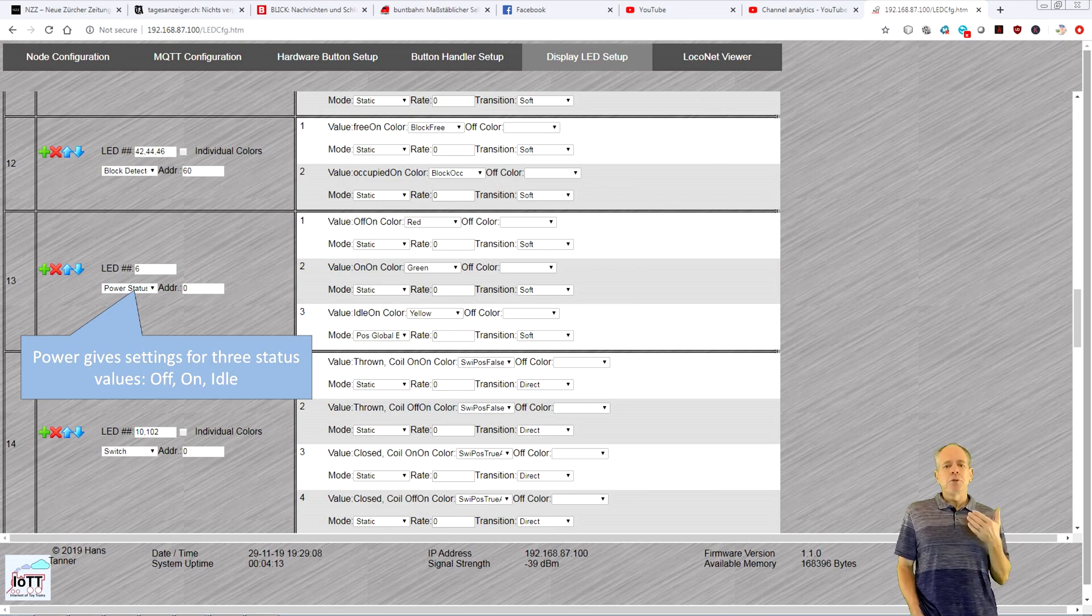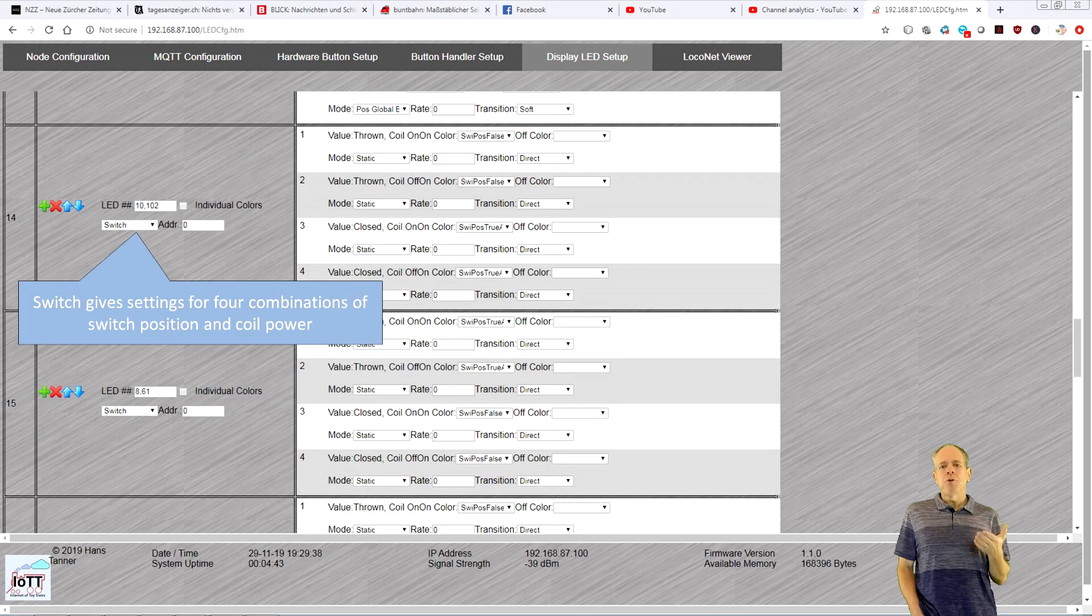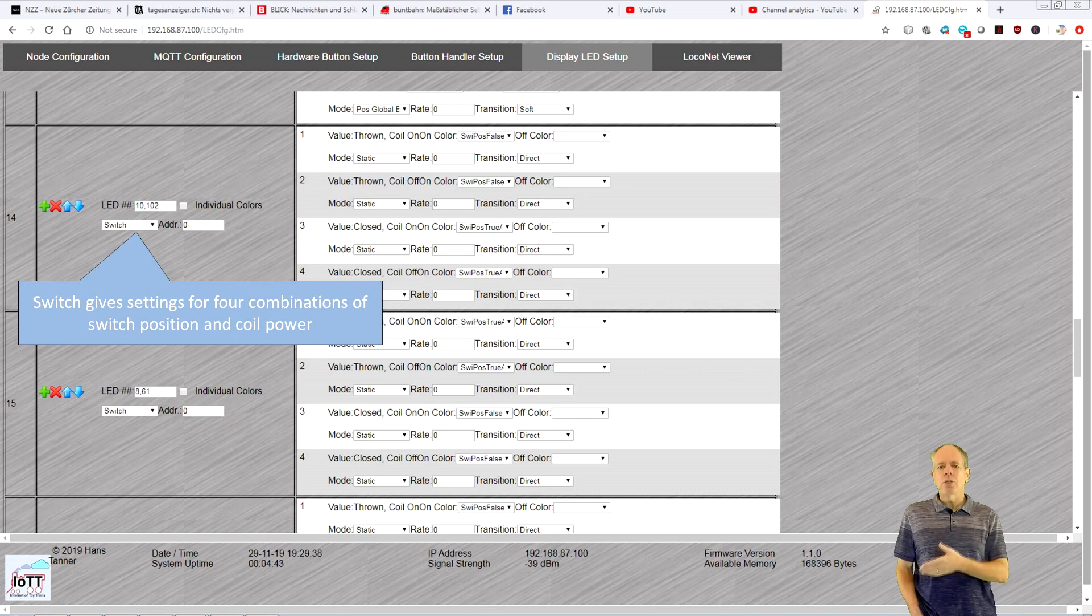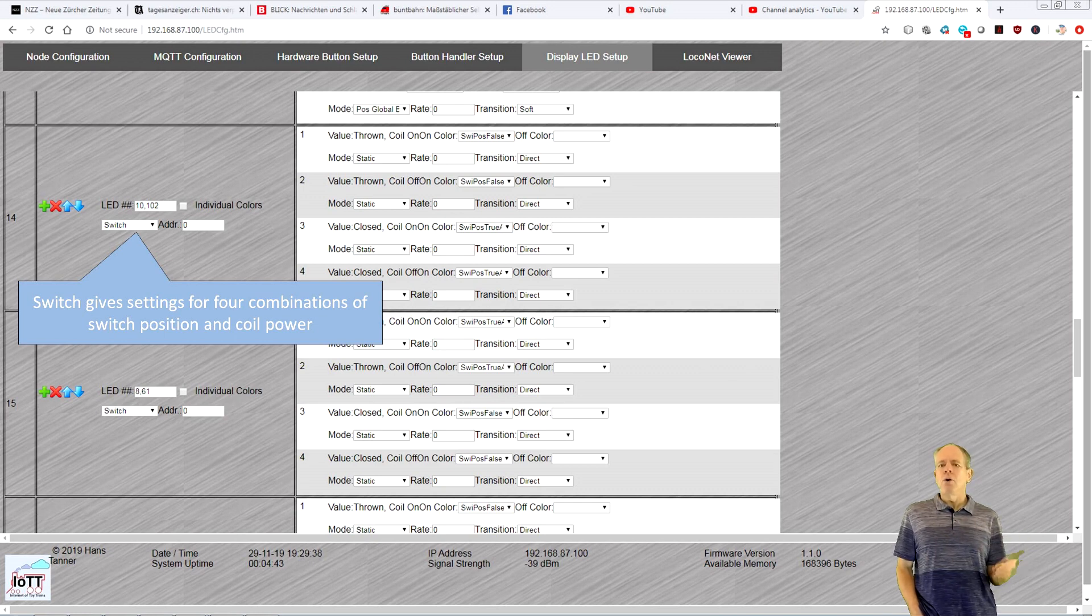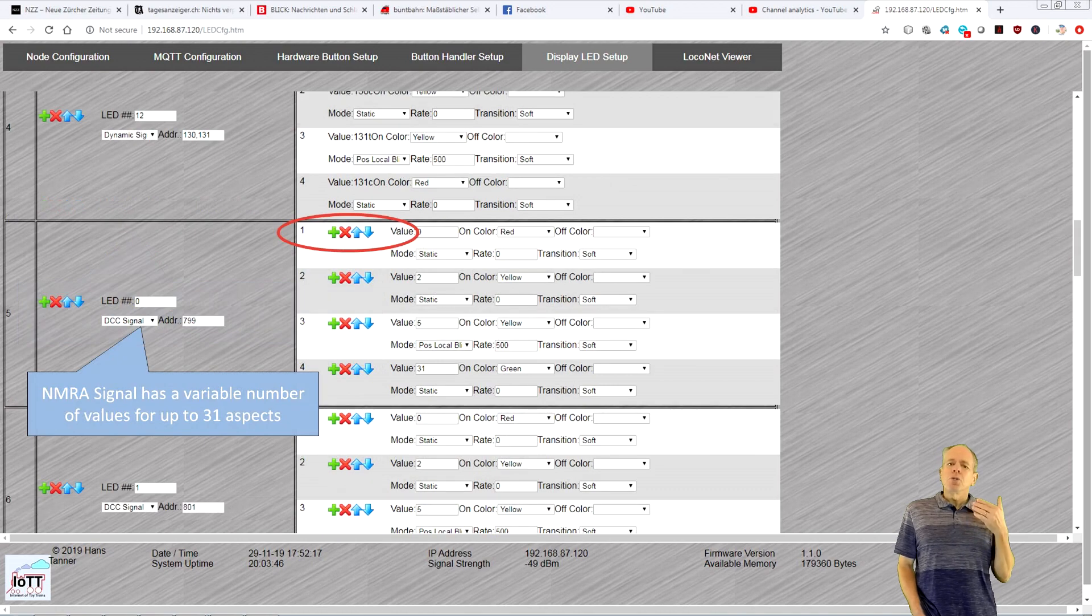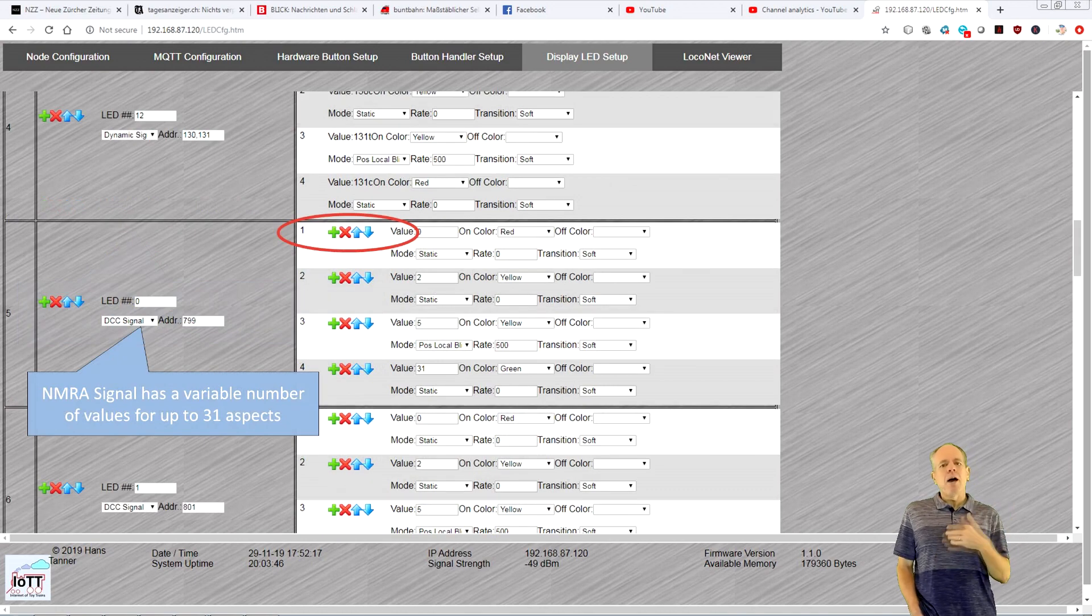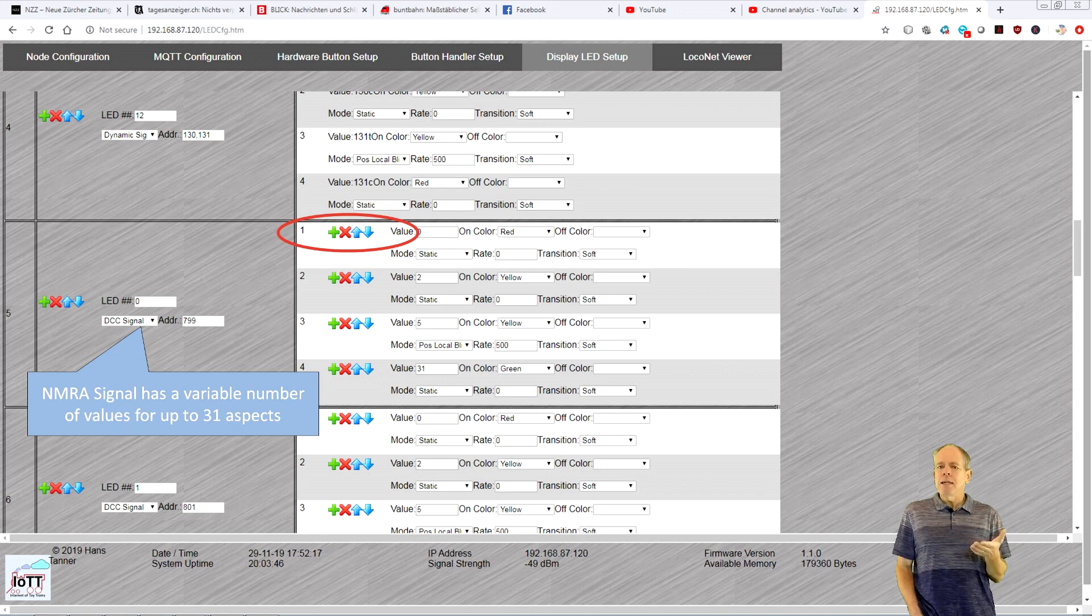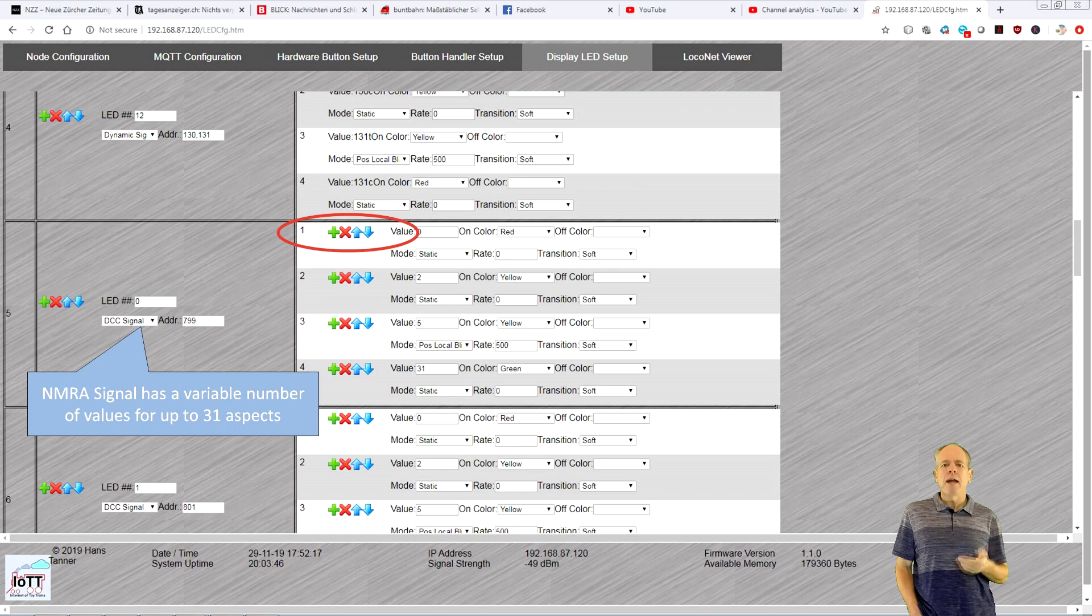For example, if you select switch, you get the four options a switch can have, thrown or closed with the coil powered on or not. If you choose signal, you can determine how many aspects you want to support by adding lines as needed up to the NMRase specified maximum of 31 aspect values.